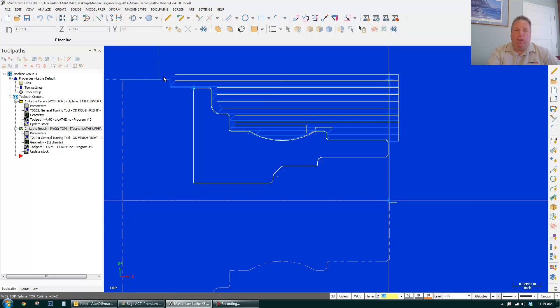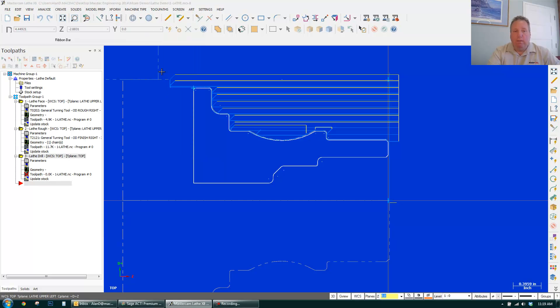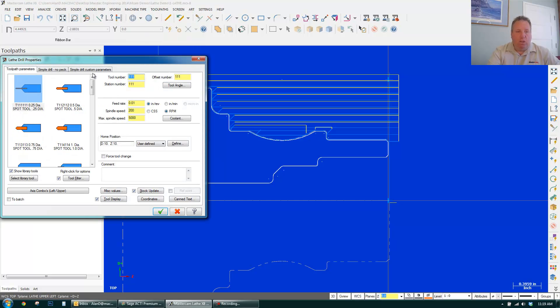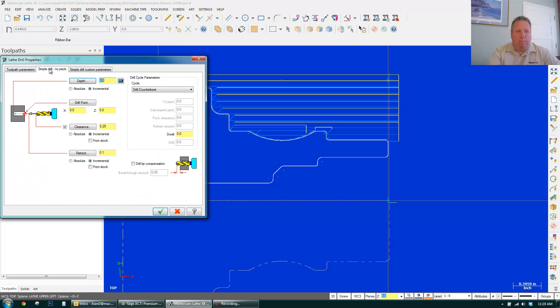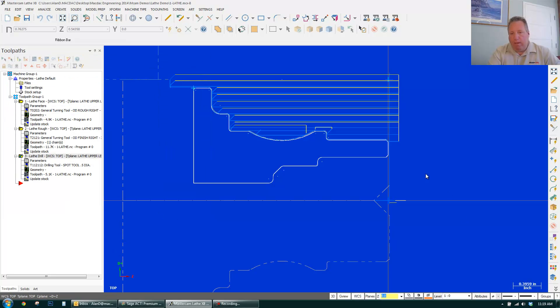Next thing I want to do is center drill. I simply go toolpath, drill. Drills come up. I'll just use a spot drill. Say a half-inch spot drill. I'll come in here. And we can just put a depth in. Minus 0.2. And pretty much all set. Click OK. And there's my spot drill.